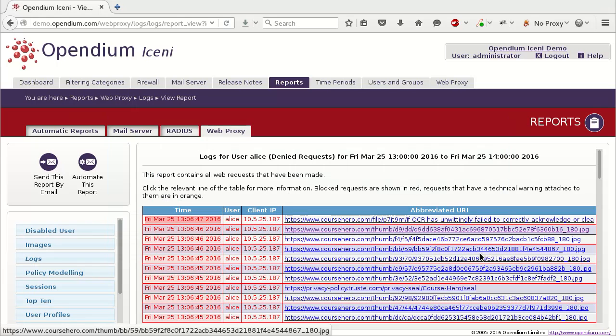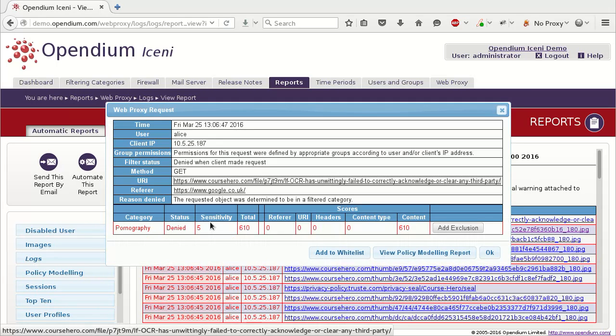However, the lines of this report that we are really interested in are the ones with the darker red background. These are the web requests that were originally blocked. It shows that the website's content was analyzed, and it scored very highly for the pornography category. If the total score for any category exceeds 100, the web request will be blocked.